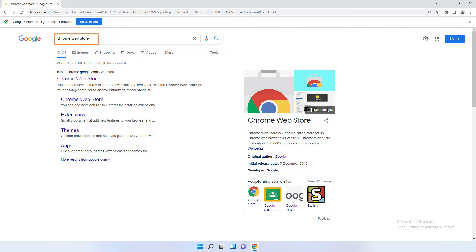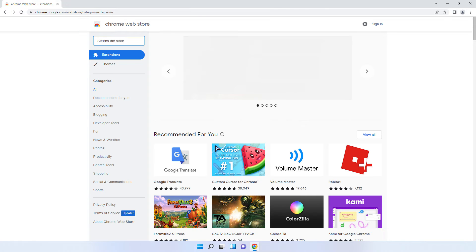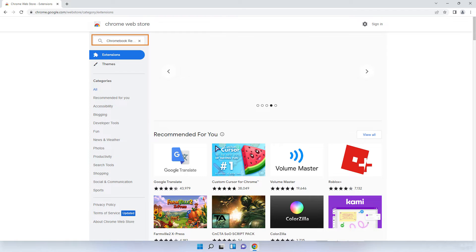In the Chrome browser, search for and go to the Chrome Web Store. Search for and go to the Chrome Recovery Utility.